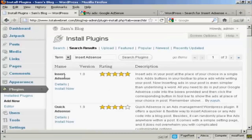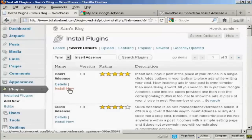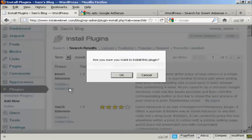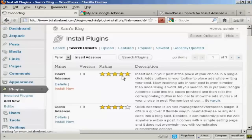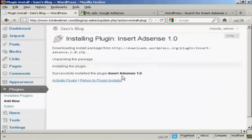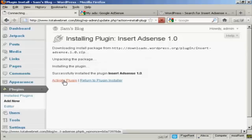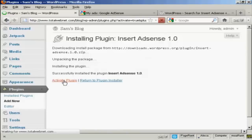And there we go, this is the one I want. So click on Install Now, and OK. And then click here to activate the plugin.